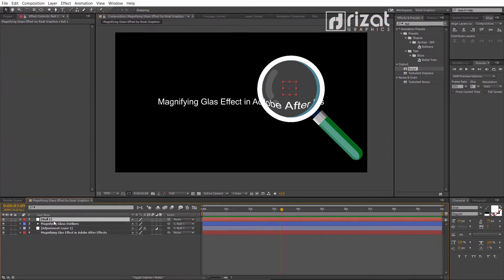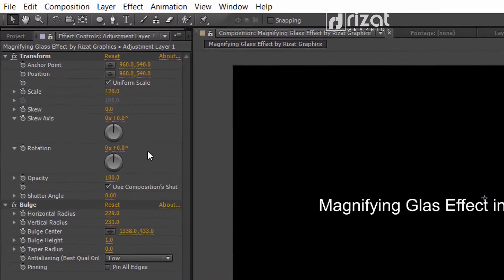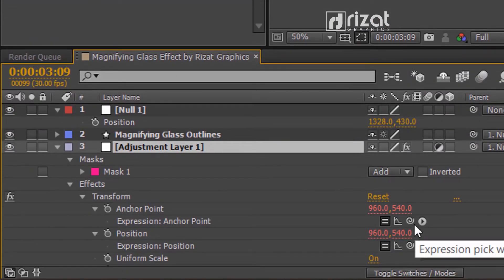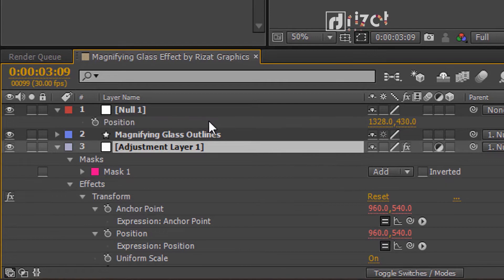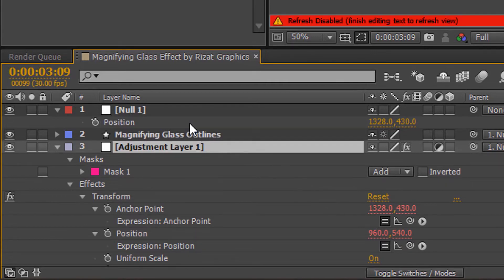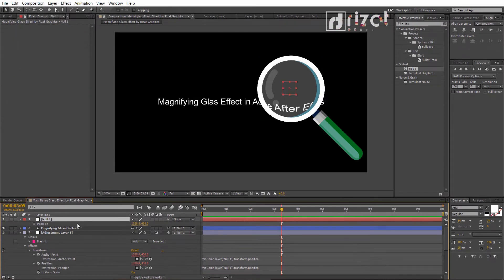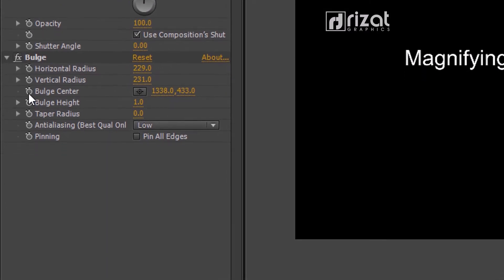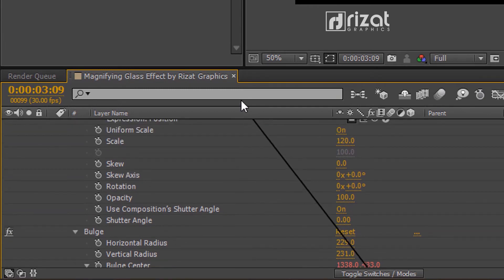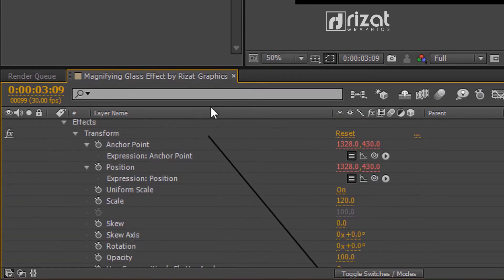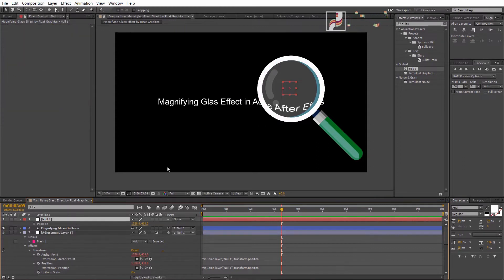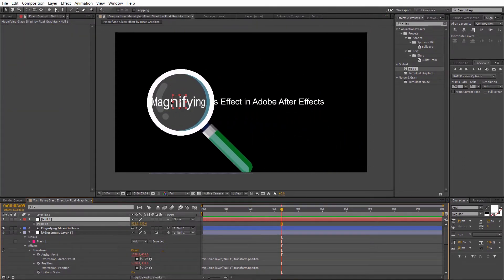Select the null object and press P to open Position. Select the adjustment layer, hold the Alt key and click the stopwatch icon to add an expression to the anchor point and position. Drag the pickwhip to the null object position. Again, hold Alt and click the stopwatch icon of the Bulge Center to add an expression, then drag the pickwhip to the null object position. Drag the null object to check — it's working.